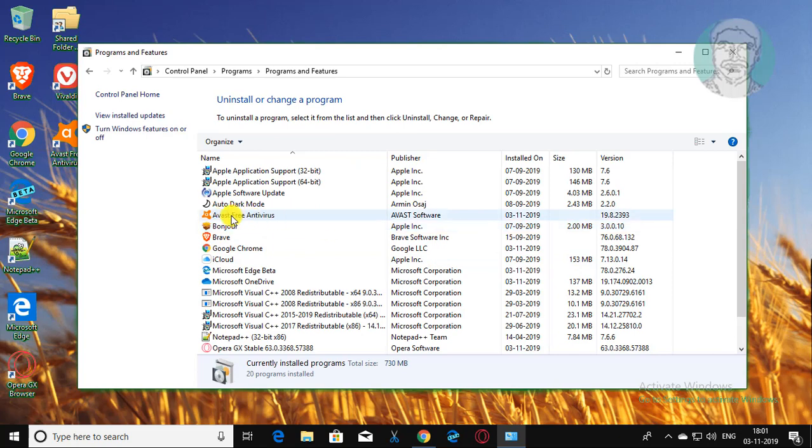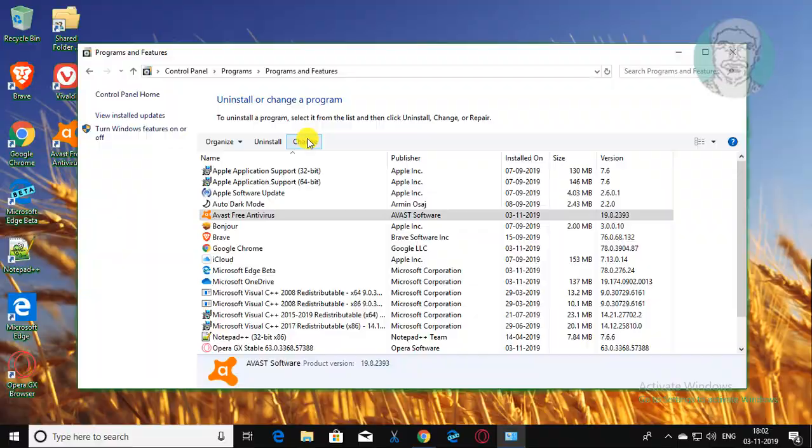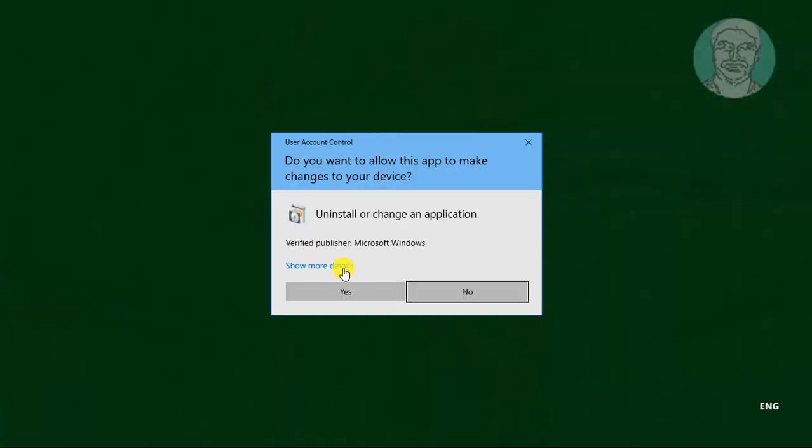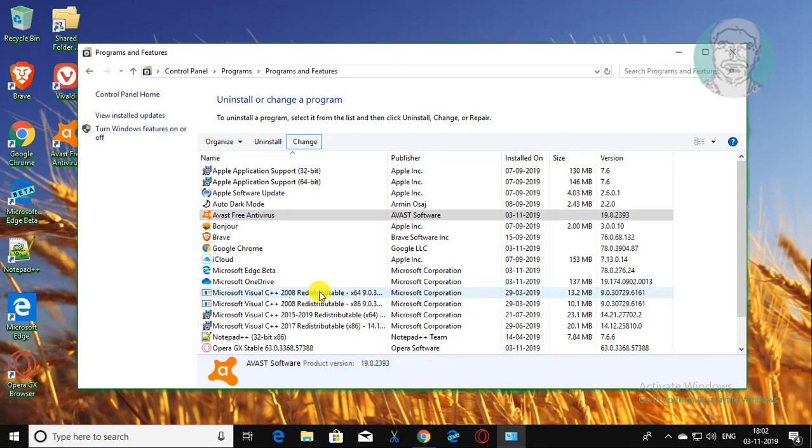Select Avast free antivirus. Click change. Click yes to continue.